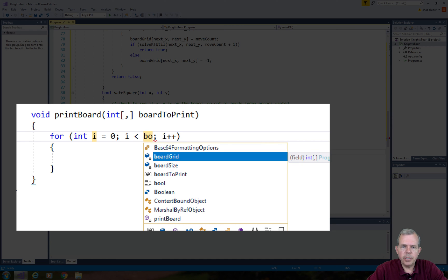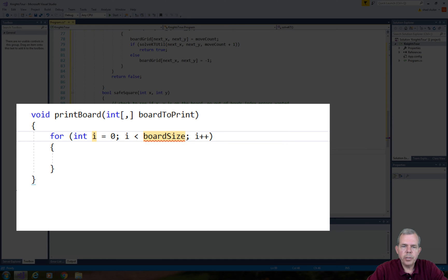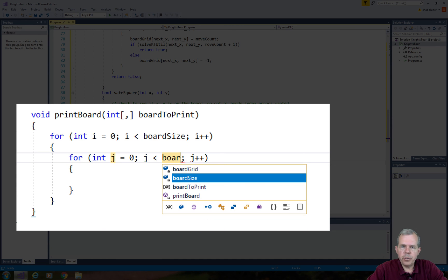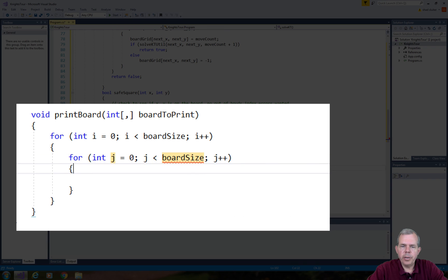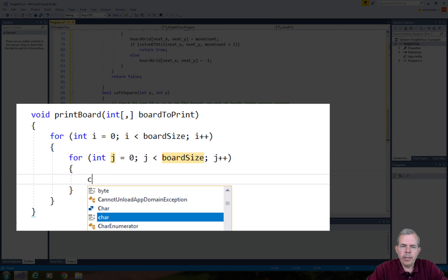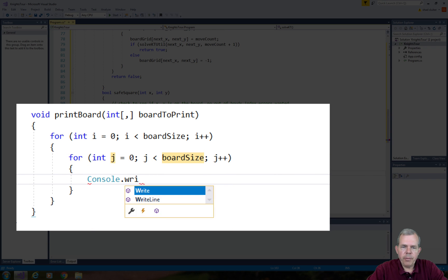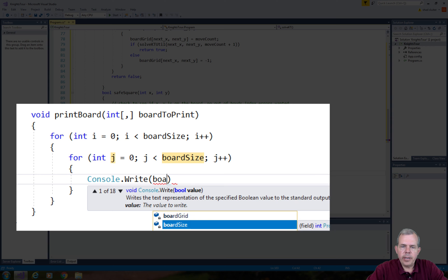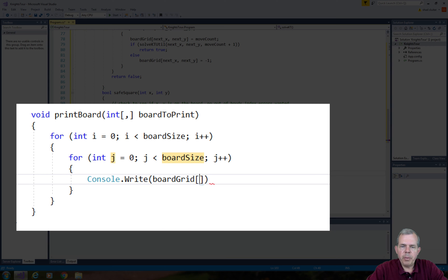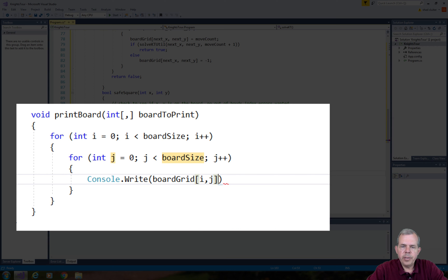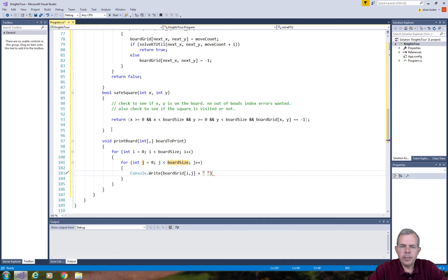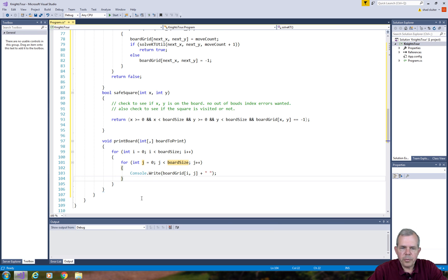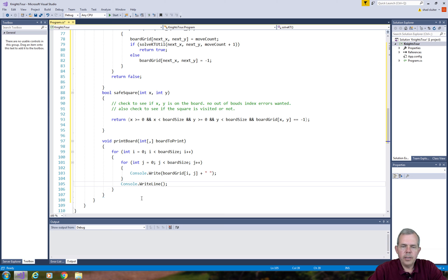We will go through each row and each column using nested for loops. The for loops are going to go from zero to the size of the board using i and j for counters. Each cell i comma j will be printed with its value and also a space. After the j loop is finished, we want to print a new line to start a new row.